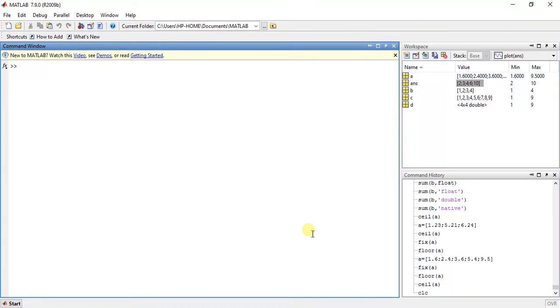Hi guys, welcome to the 16th video of MATLAB programming. My name is Milanesha and I am going to teach you the function summation.